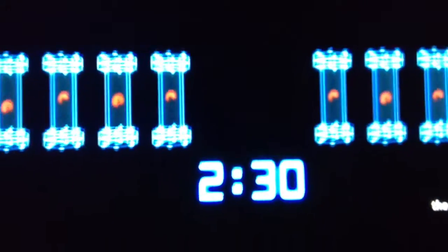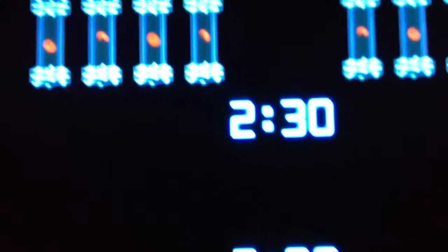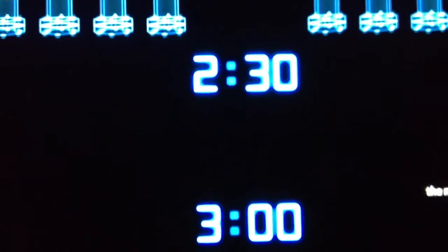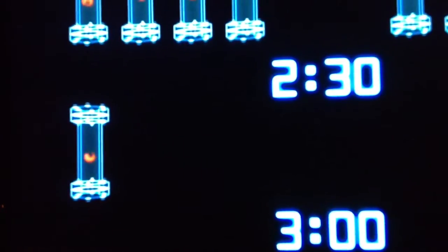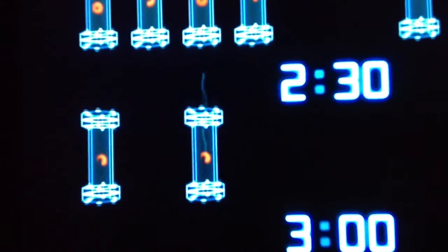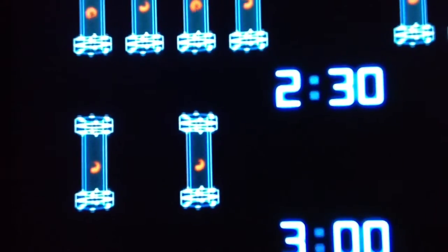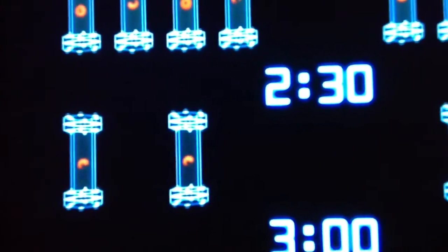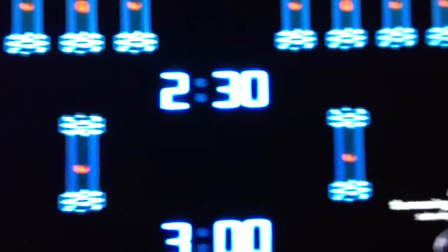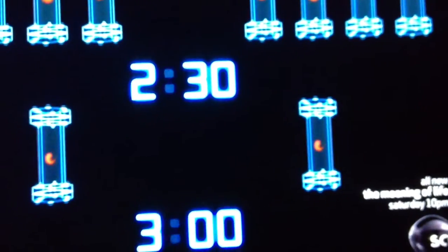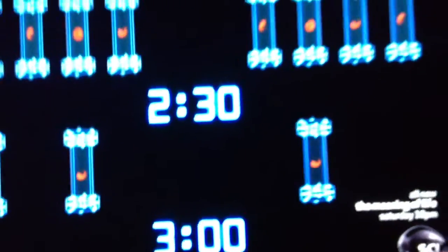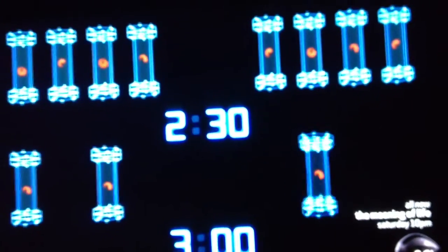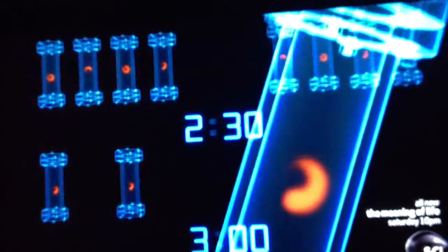Some, but not all, of the particles are also measured again at 3 o'clock. And what they found is that taking the measurement at 3 o'clock seemed to influence the apparently random readings they got at 2:30. The future seemed to affect the present, even though it hasn't happened yet.